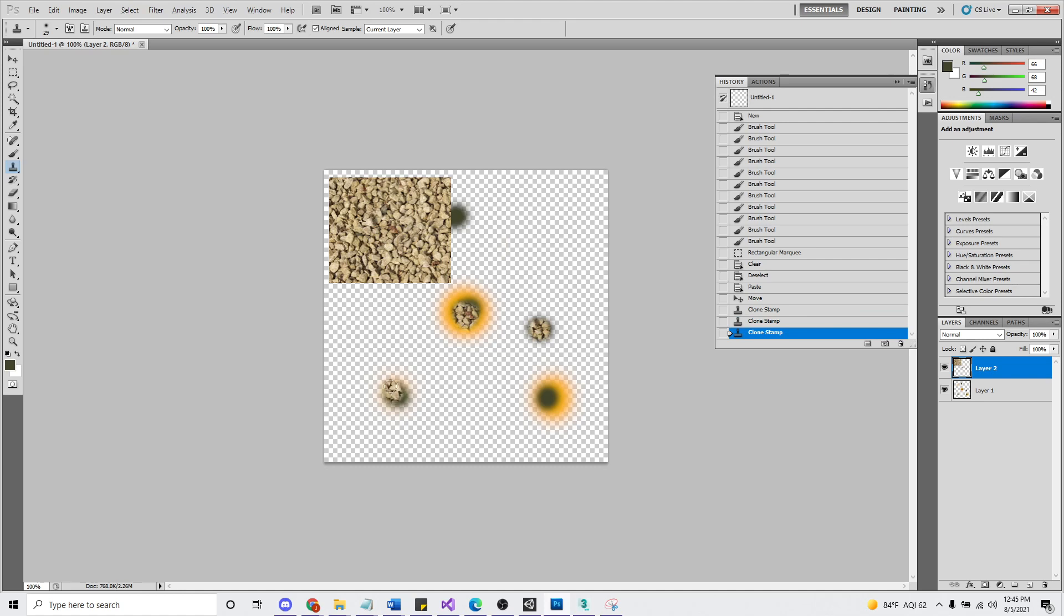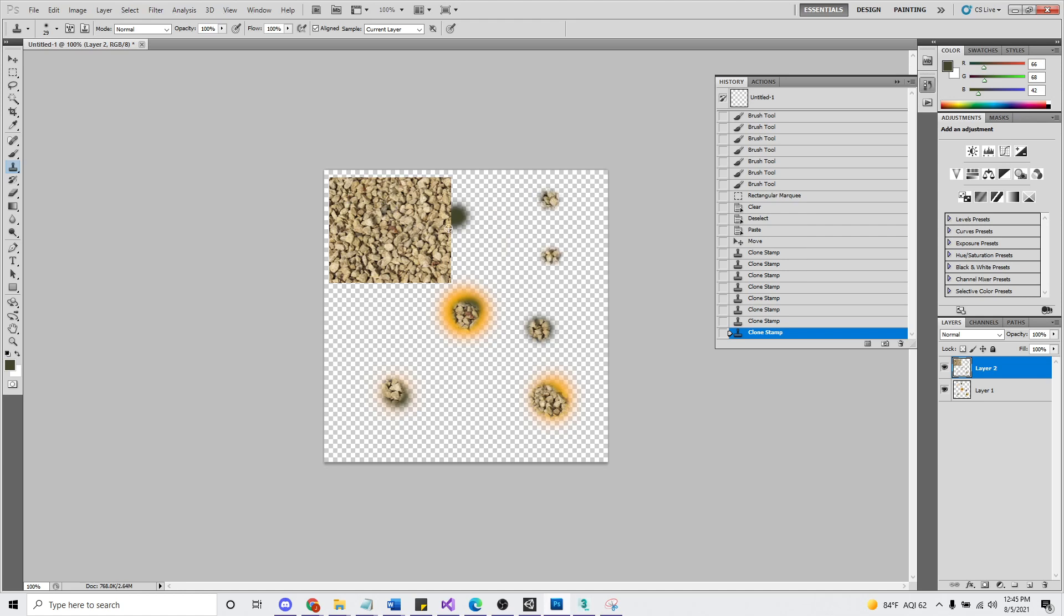And then click to draw. Sample. Draw. Hold down Alt again, anywhere. And then without Alt.